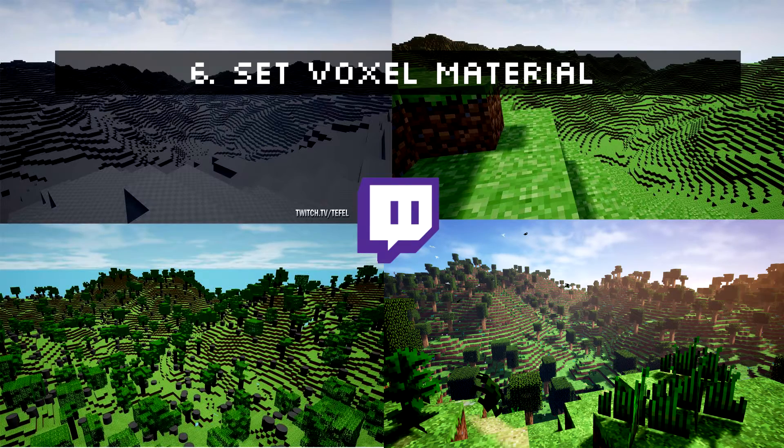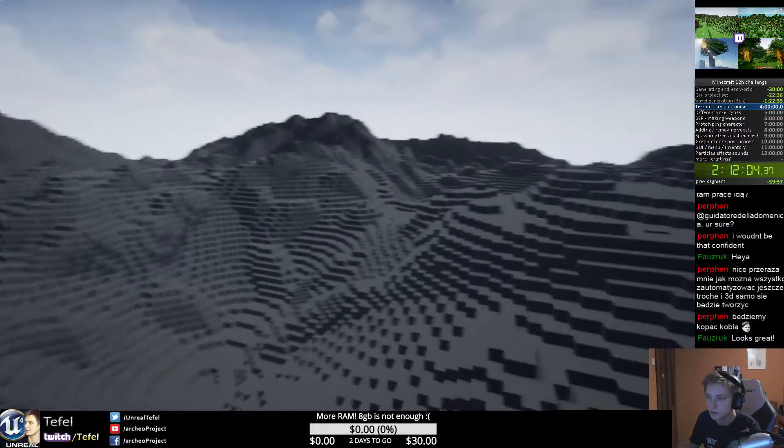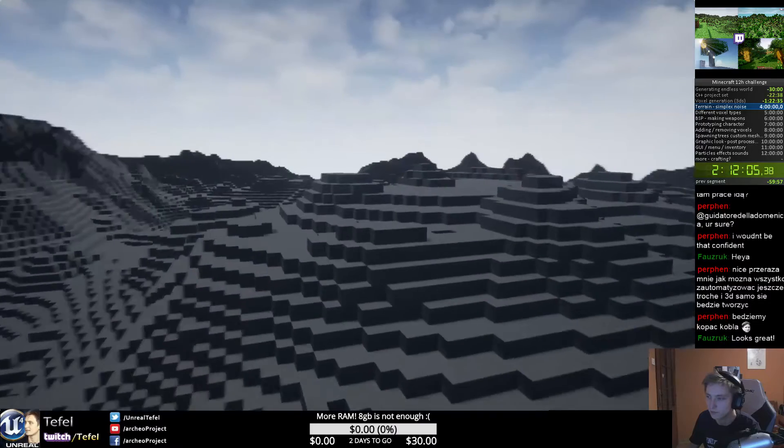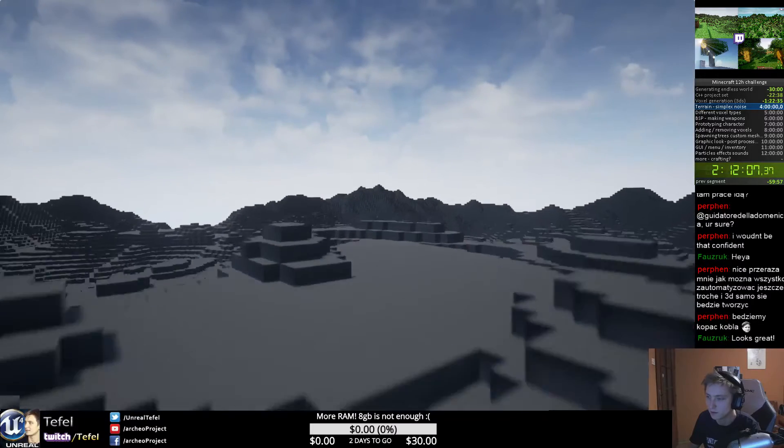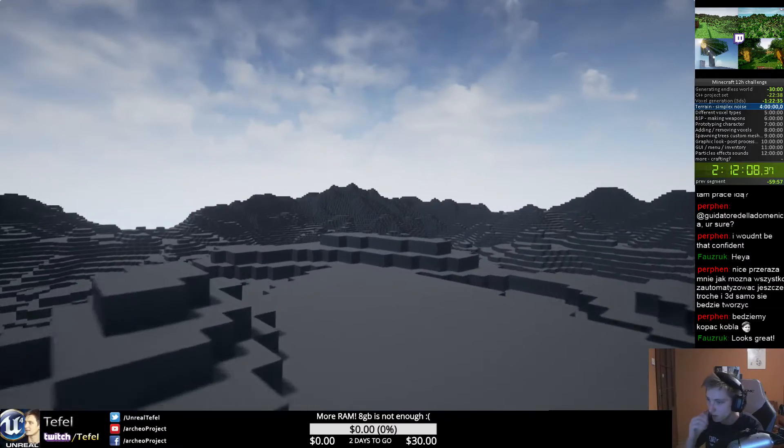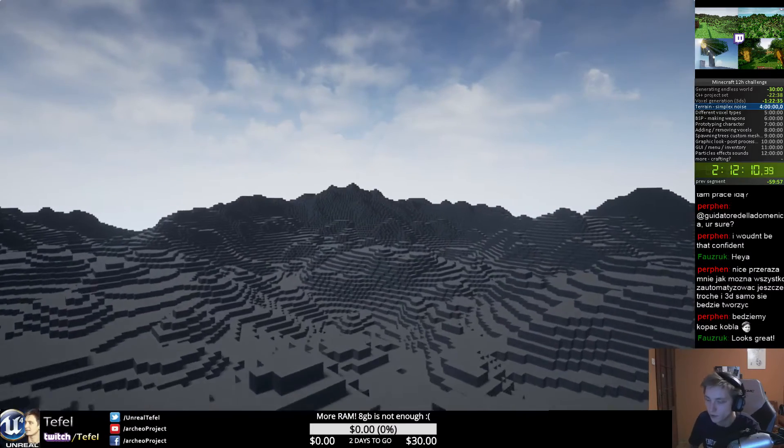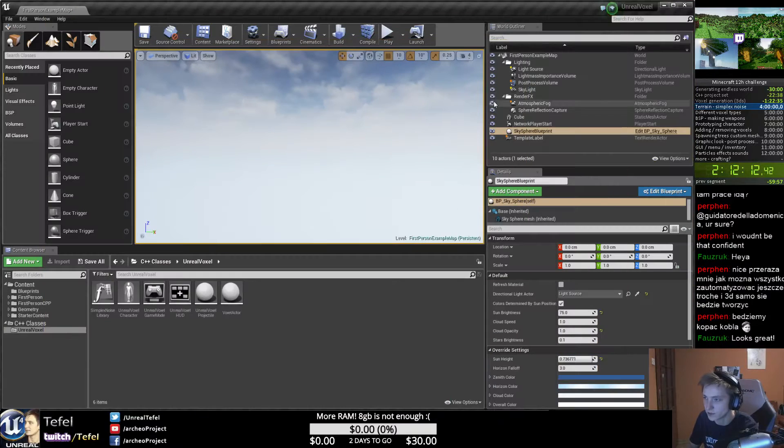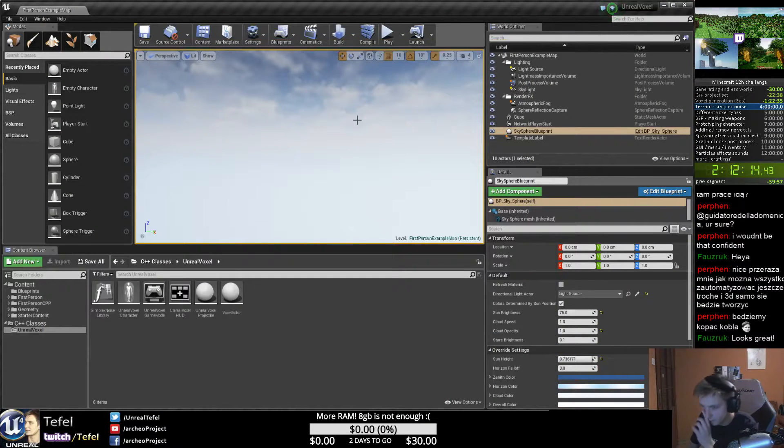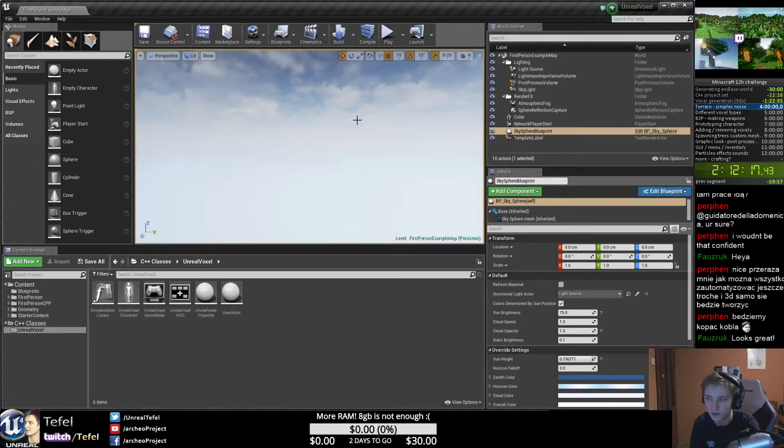Right now we just need to apply material, and this is simple, like just pressing one button. But for first voxel, because we are generating only one type of voxels, we just get to the content.